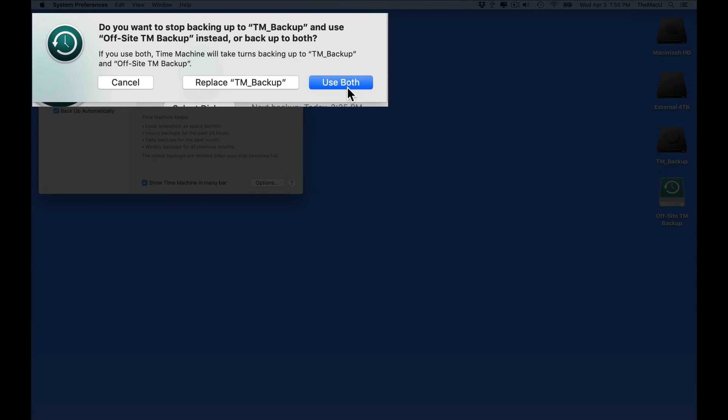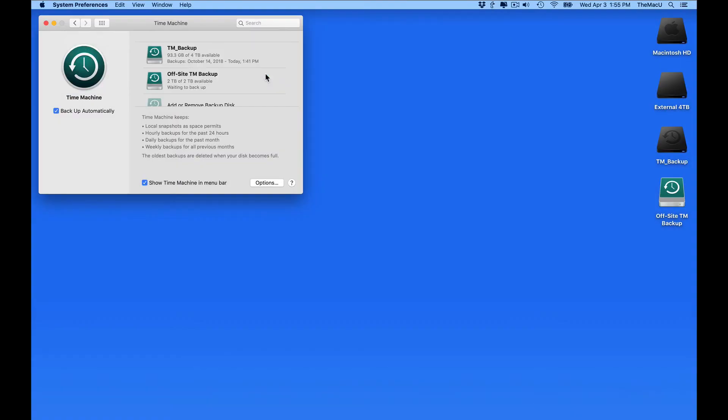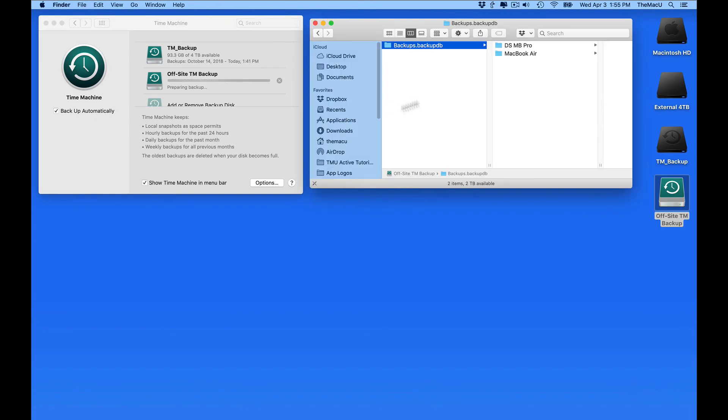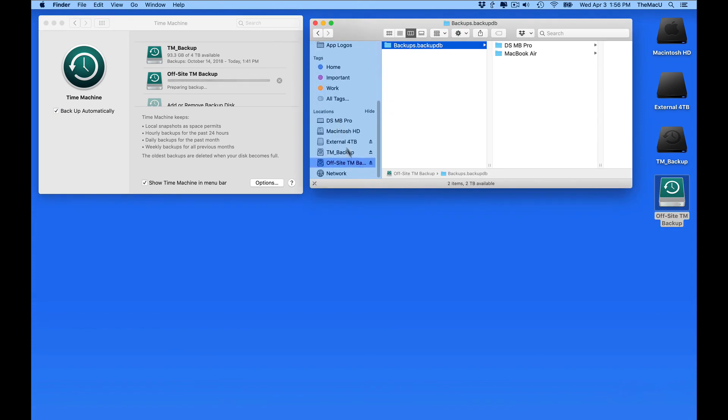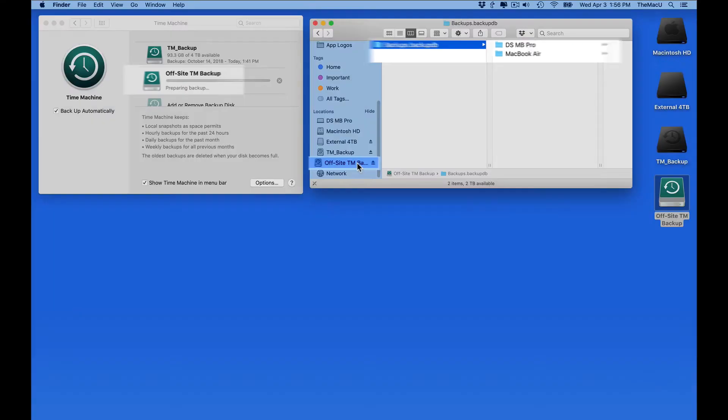Make sure to click Use Both here rather than Replace. Once this backup starts, we'll then see a folder for both the MacBook Air and for this MacBook Pro on this drive. The Time Machine backup will occur automatically whenever it's connected to either of these Macs.